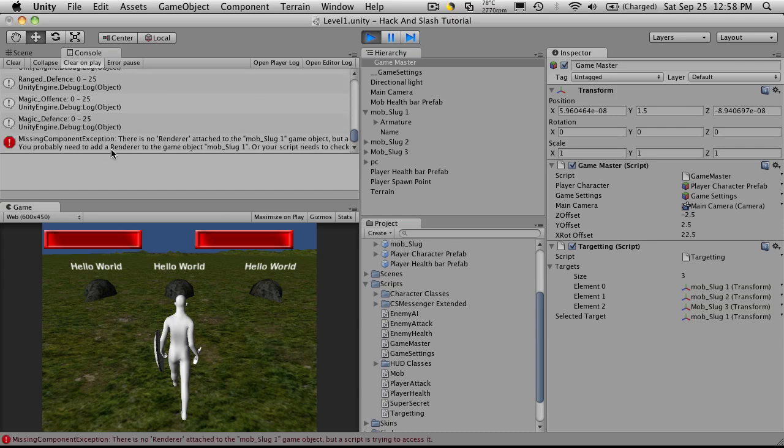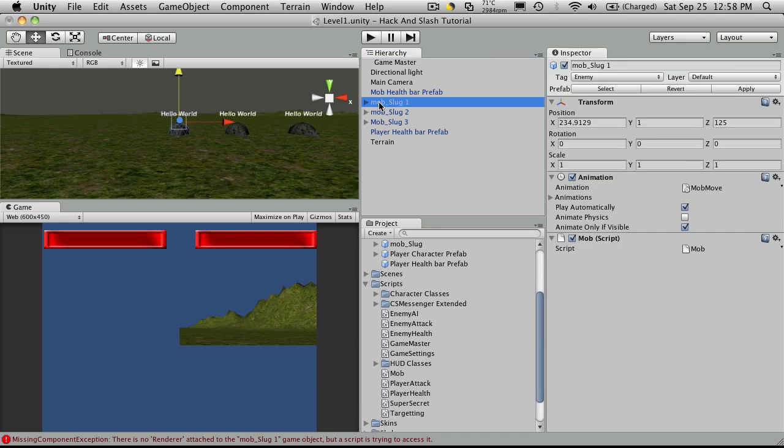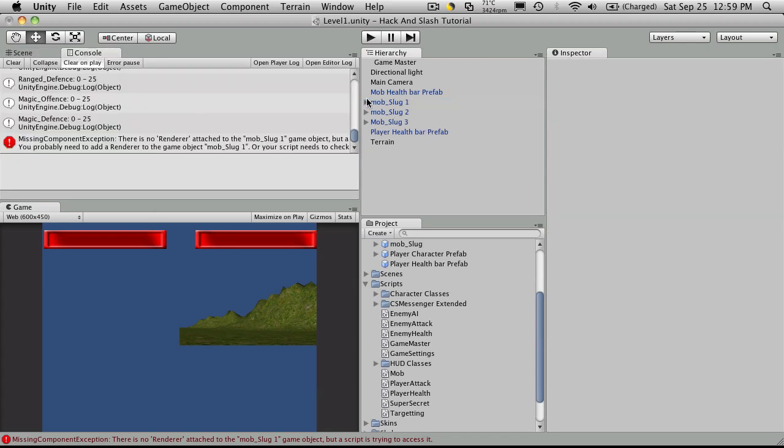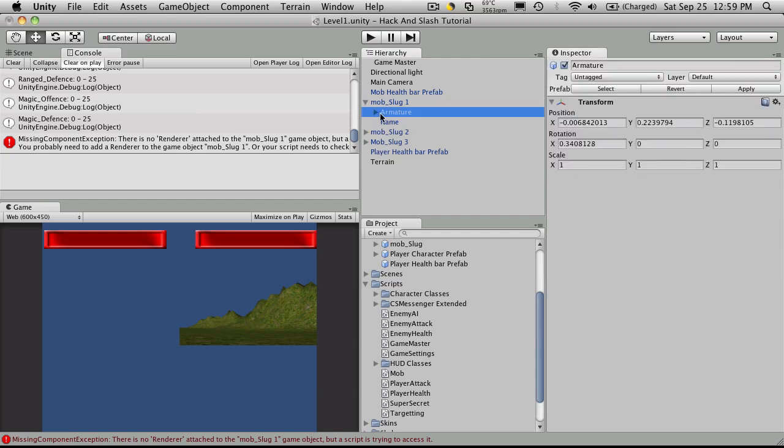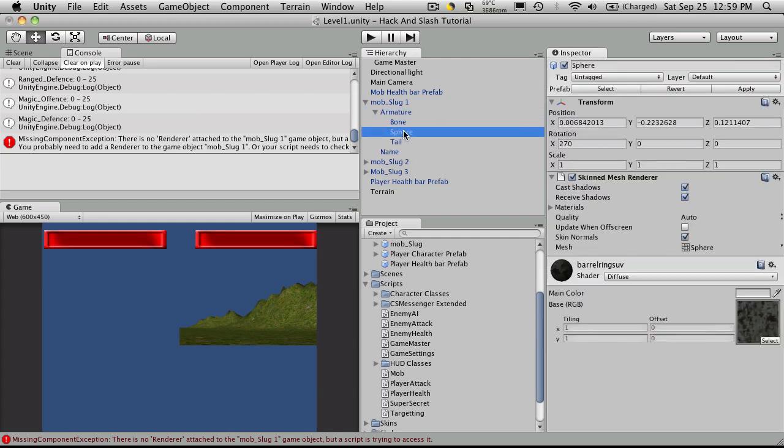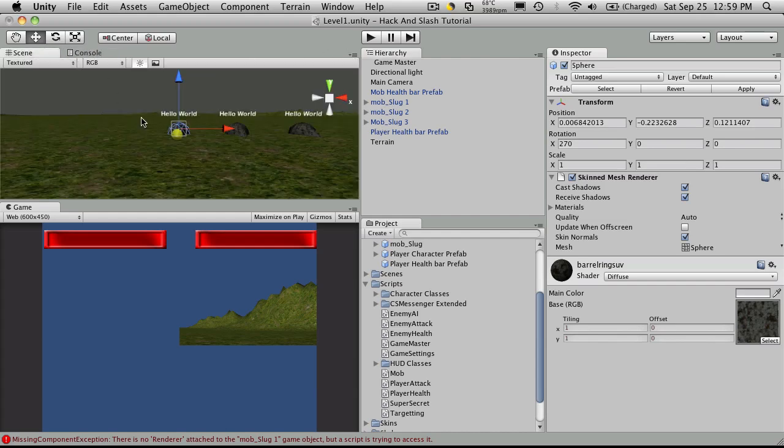So when I hit tab, there we go. No render attached to mob slug one. Okay, and the reason why it's doing that is if you click mob slug one, you have an animation and you have a mob, and it's looking for a renderer. And in order to get to that, we'd have to drive down quite a bit right here. So you're going to want the material on there. But we're not going to be doing anything with the color for the material, so we can just comment that line out.